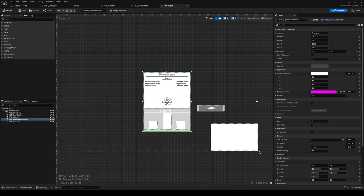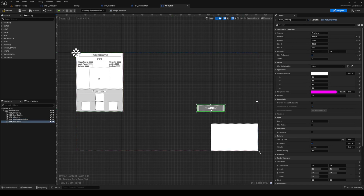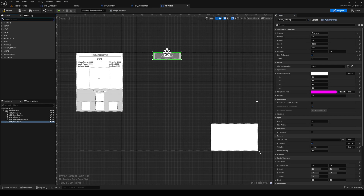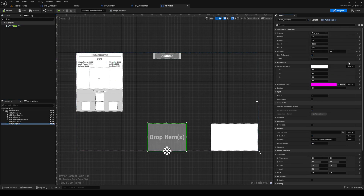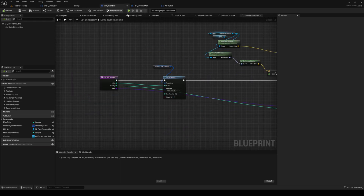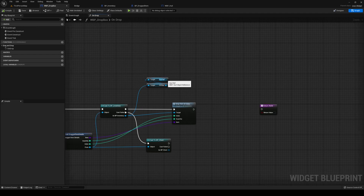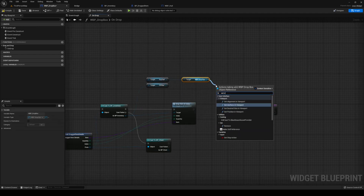Inside of our HUD, I'm going to move the character screen to the left, move Start/Stop to the middle top, and add the drop box — size that content to the middle bottom. We need to change the visibility to Hidden. Head back to your dropbox, compile and save. Out from your HUD ref, get your dropbox and set visibility to Hidden.